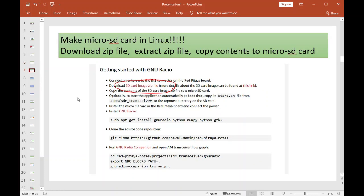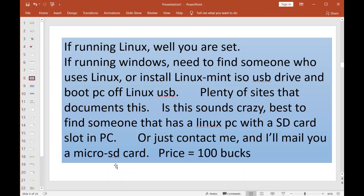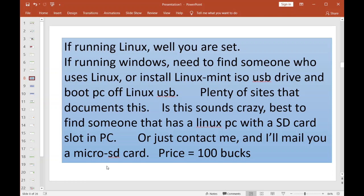I use Windows—shoot me—but I just like Windows better. But I will say this, folks: when we're making this micro SD card, you need to do that part in Linux, okay? So we need to do this part in Linux. I'm so sorry. If you're running Linux, well good for you, you're all set. If you're running Windows and you don't know nothing about Linux, I would find someone that has a Linux PC and just go make the micro SD card on their PC.